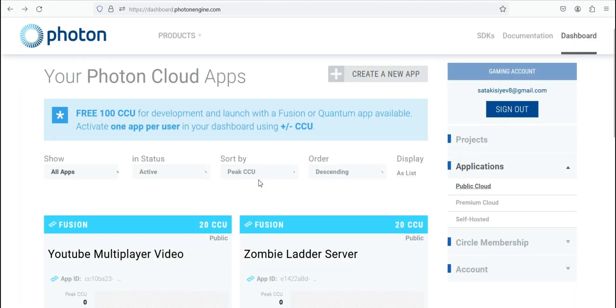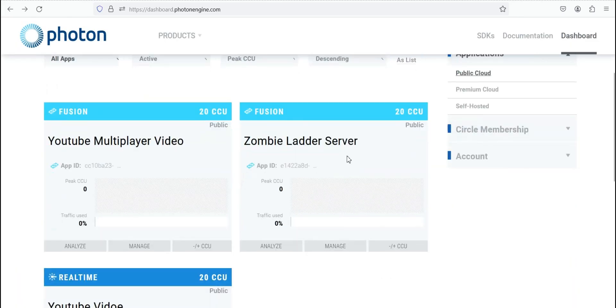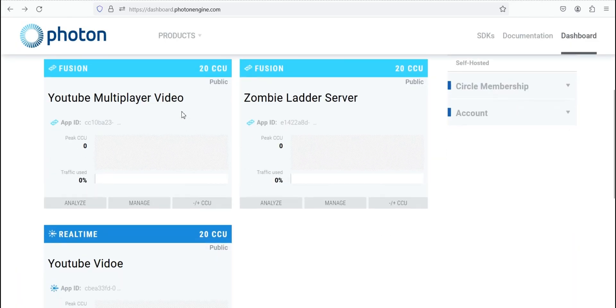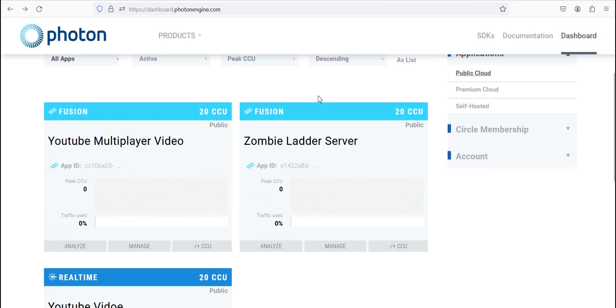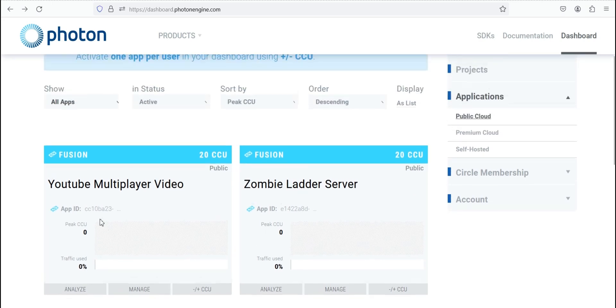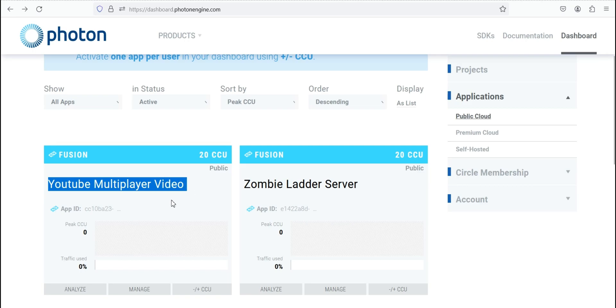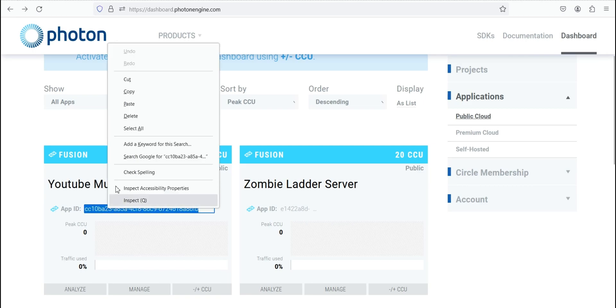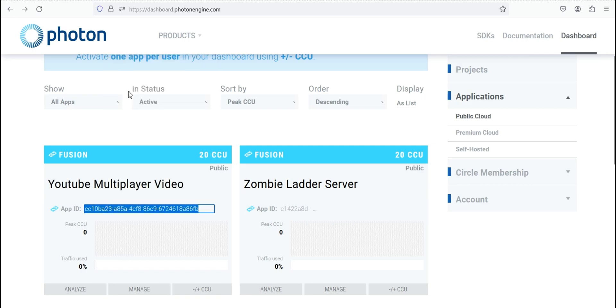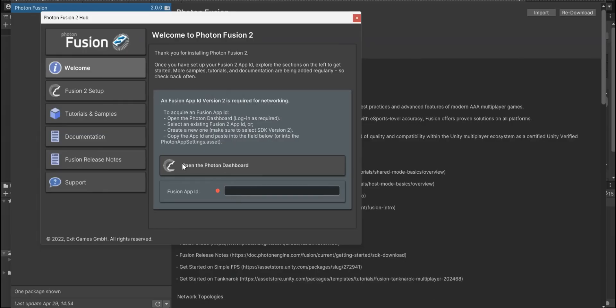I'm not gonna create anything because actually I have three applications. I don't need that because it's real-time. I'm gonna use this one, which is YouTube multiplayer video. And I'm going to copy this ID.